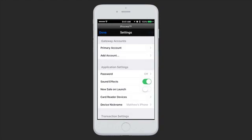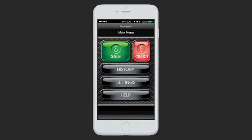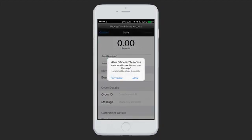The app will check to make sure your username and password are correct and then send you back to the app's settings screen. At this point, you're ready to charge. Tap Done to go back to the main menu and then tap Sale to start processing your first sale.